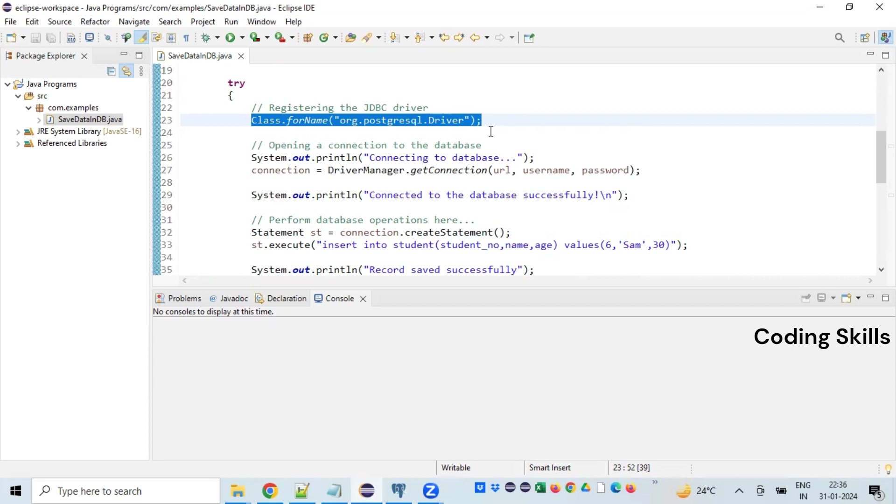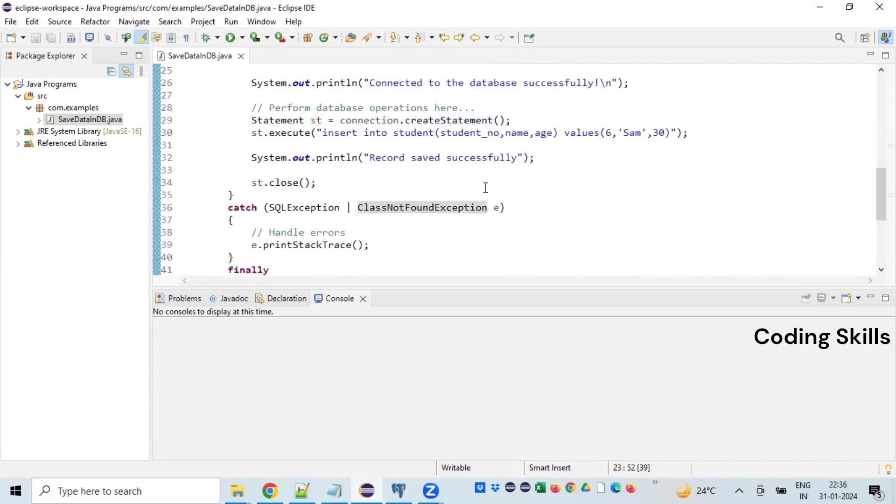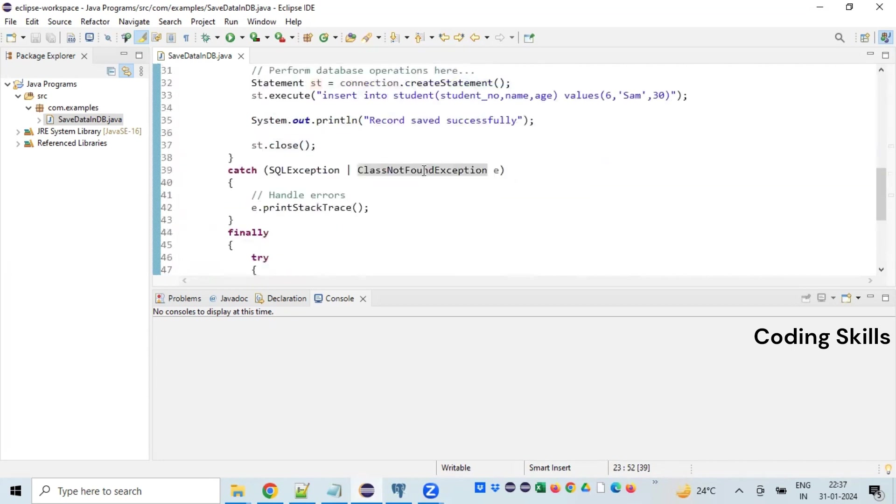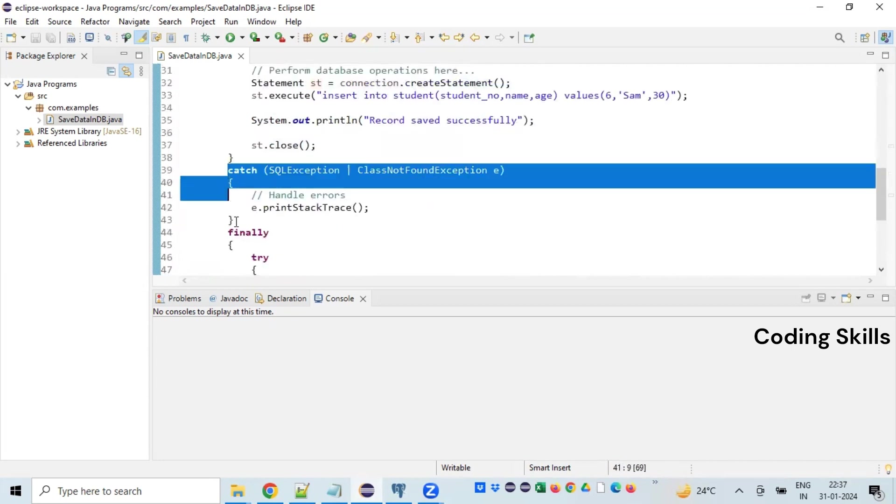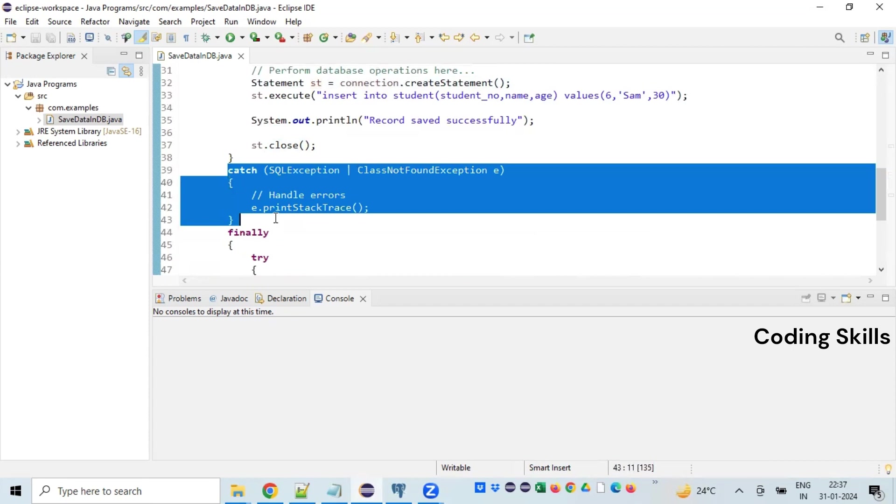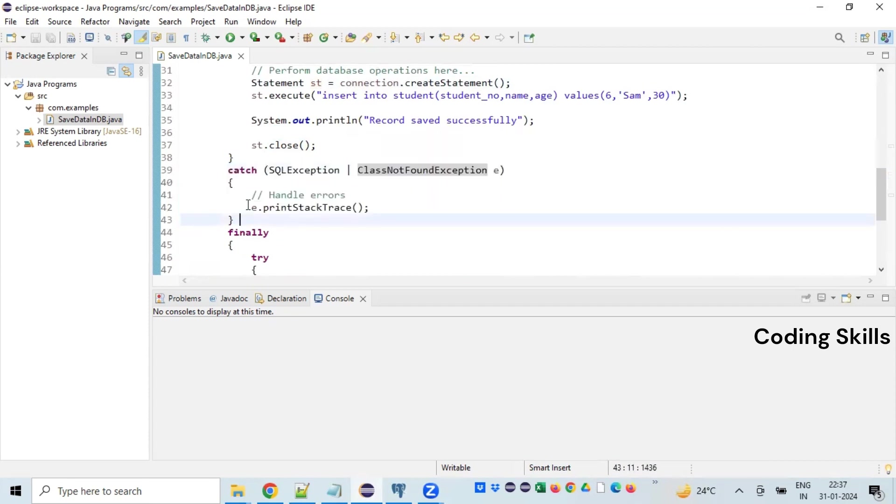If the driver class is invalid or suppose the JAR file is missing, it cannot edit with the driver. Those kind of issues will fall into this exception block. In either case, we are printing just stack trace to understand what exactly is the root cause. Suppose if you want to have more detailed handling, we can code it accordingly in the catch block.